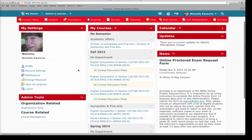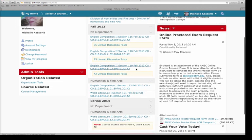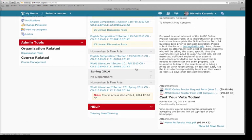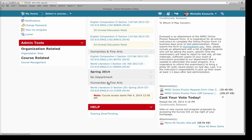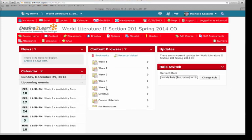So the first thing you want to do when you get in here is you want to find your class. Now what I'm going to do is I'm going to go to my World Lit class, which is right here, and I'm going to click on it. In my World Lit class, you can see that I have